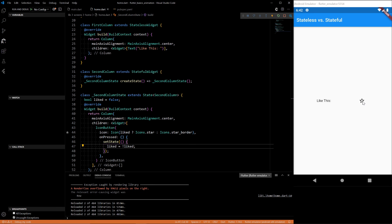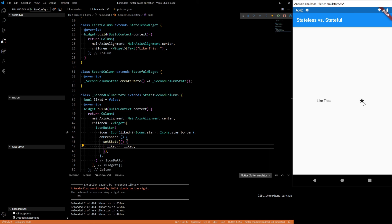And now this, when we click it, will change the state and cause a rebuild of the widget called second column. And we should see it being updated.